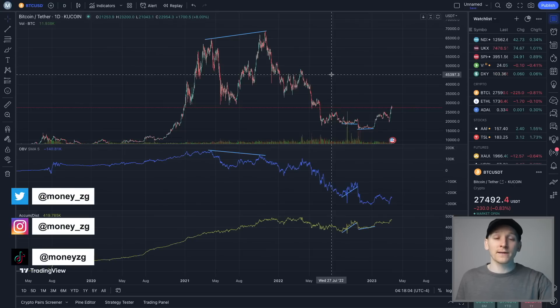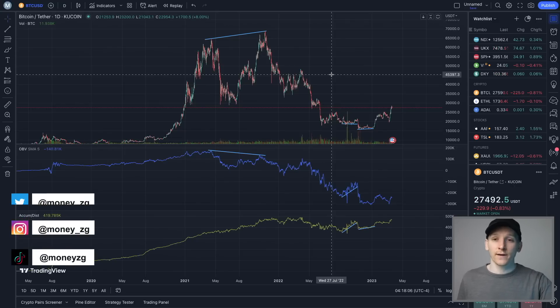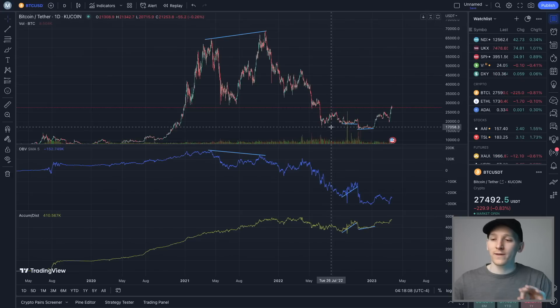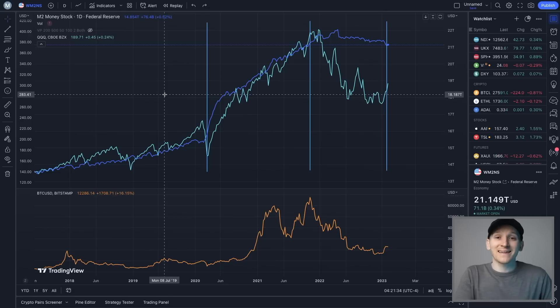In this video, three top indicators to use when day trading cryptocurrency. We're going to go over what these are and how to implement them when trading crypto. Timestamps for the indicators are down below.